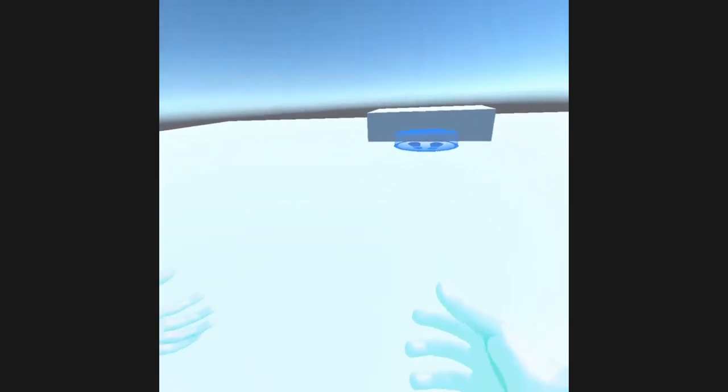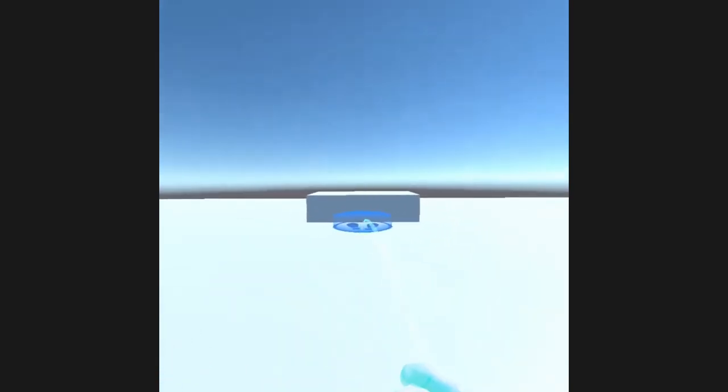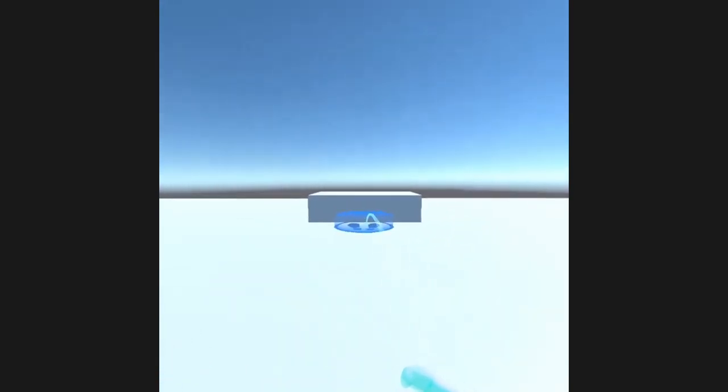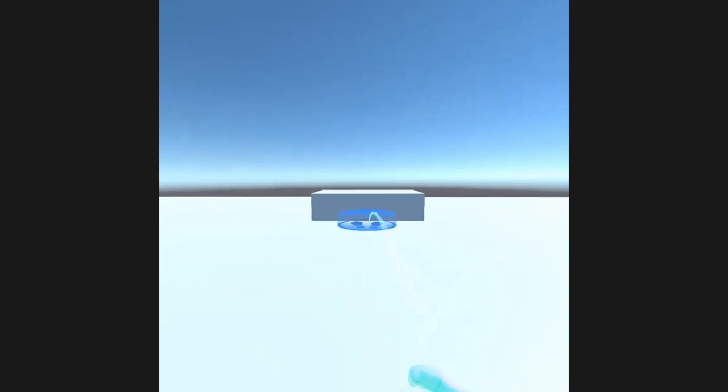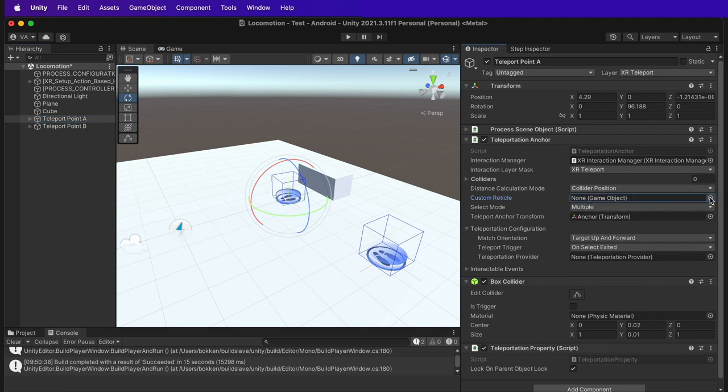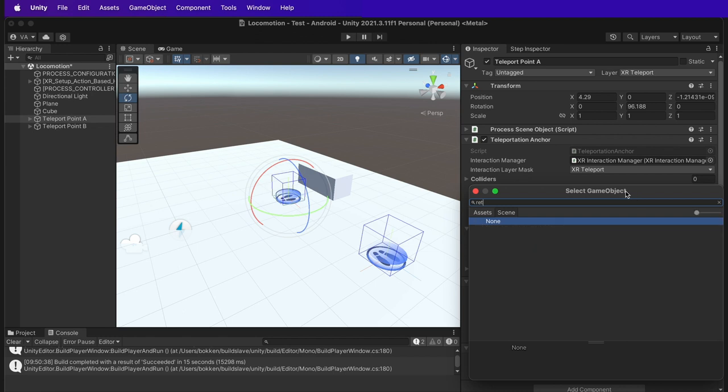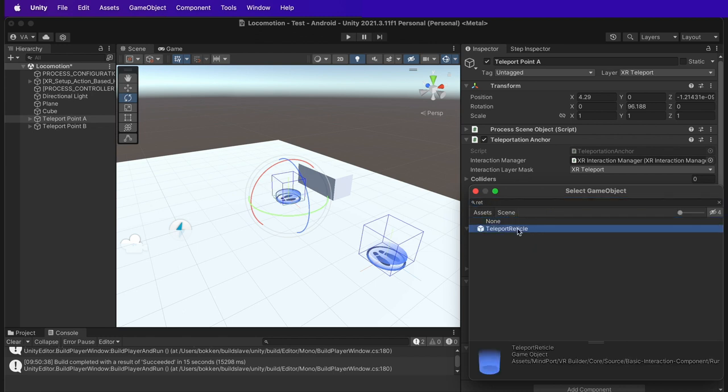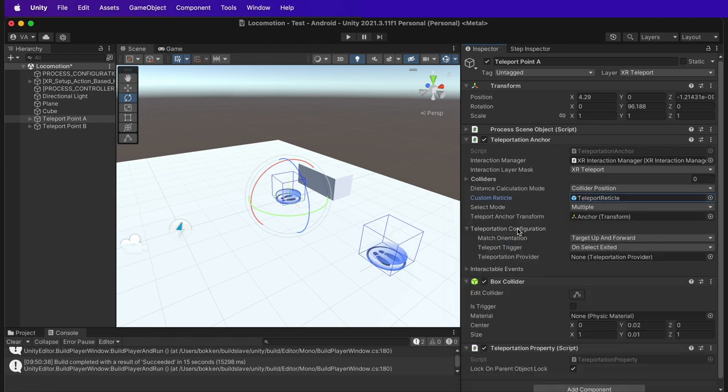Sometimes it may happen that you cannot see any visual effect when pointing to move to the anchor point. If you would like to fix this or set your own visual effect while teleporting, select the anchor point that you would like to modify, and in the inspector look for the teleportation area component. In custom reticle, I will set the default reticle, which is teleport reticle, but here you can set your own custom effect.